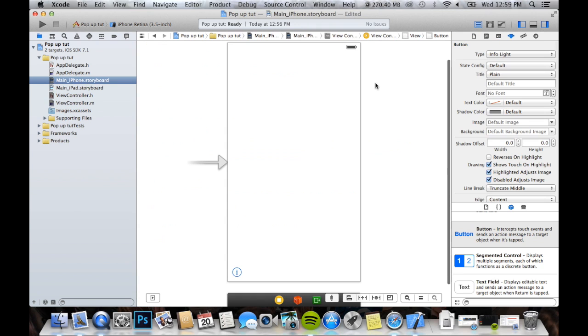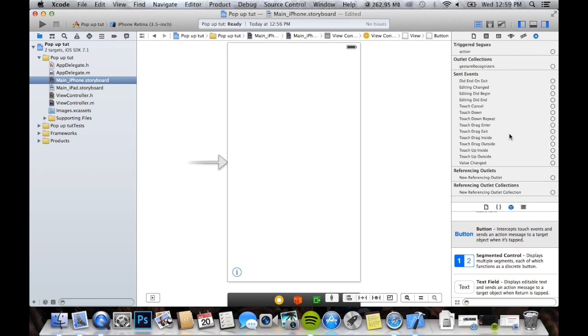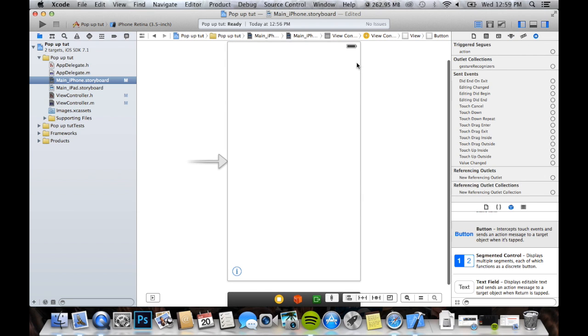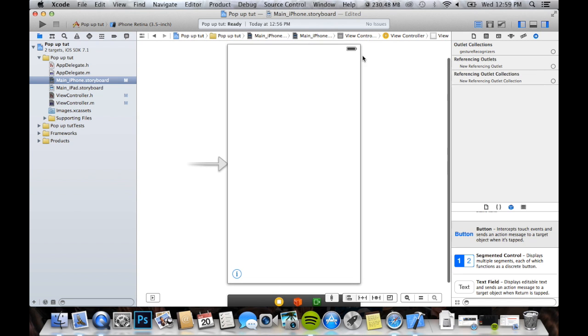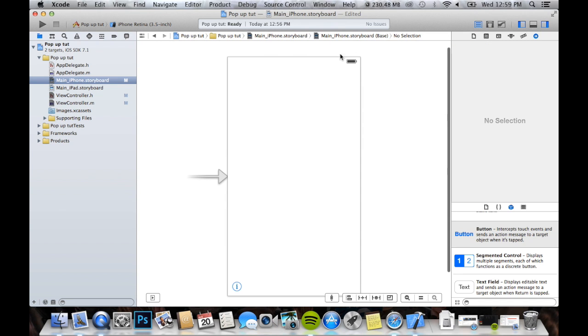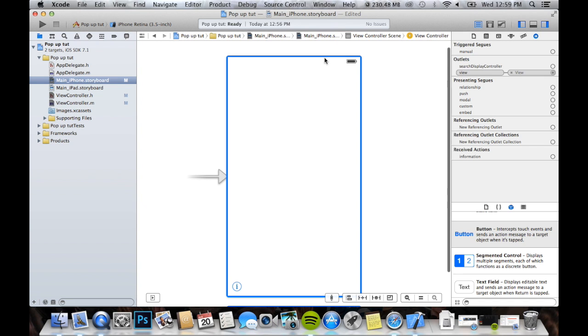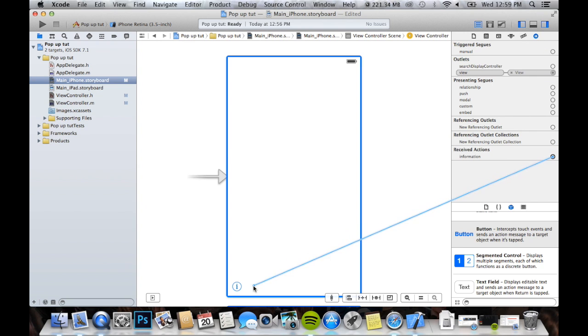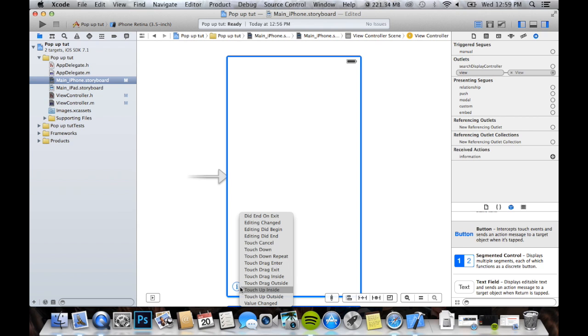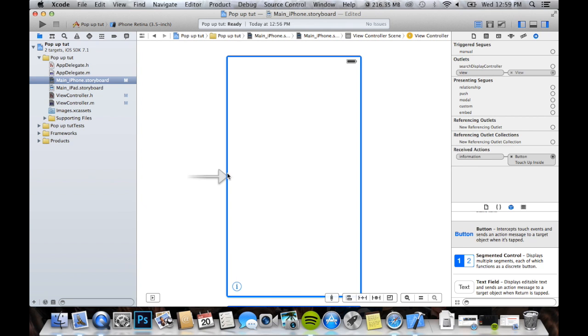Now, if we come over to our main iPhone storyboard, we click over here, we have to click the little border on the outside until it highlights blue, so we'll get it at the top. That works best. So, when it's highlighted blue like that, you're going to grab your information, you're going to drag it down here under Received Actions, it's under the little arrow at the end. So, you're going to drag it down there, and you're going to do touch-up inside.